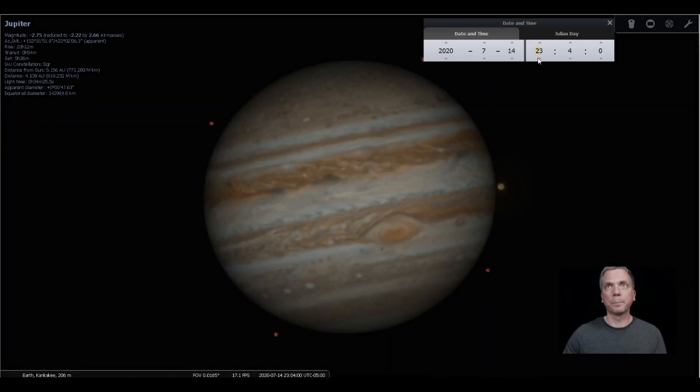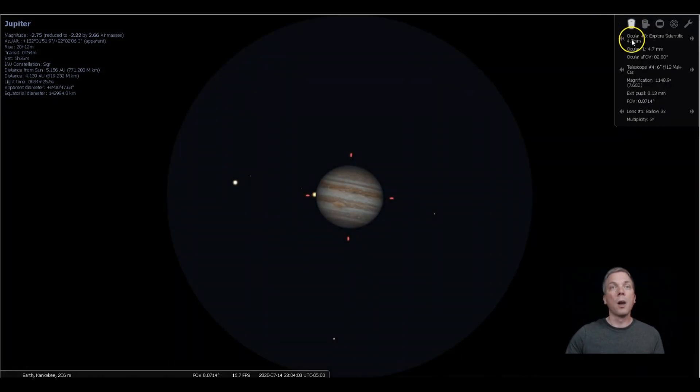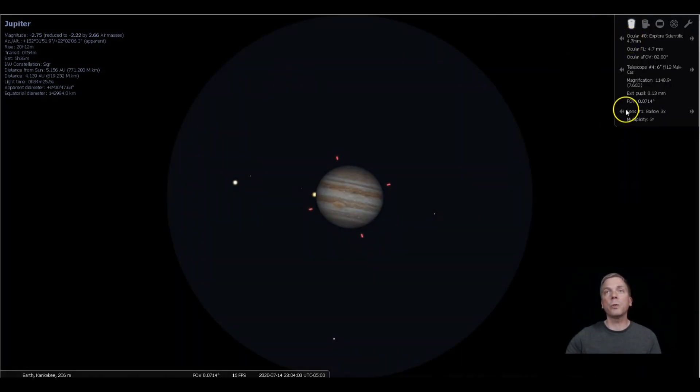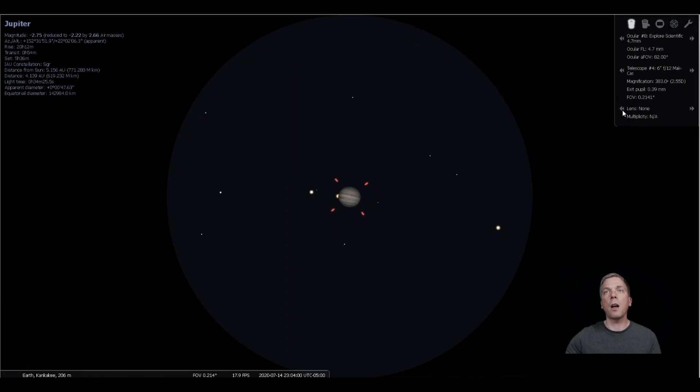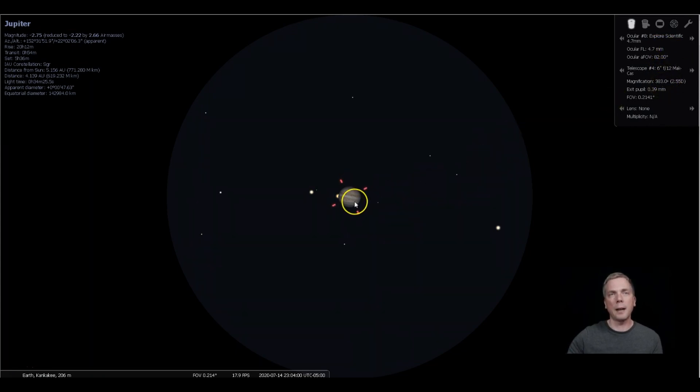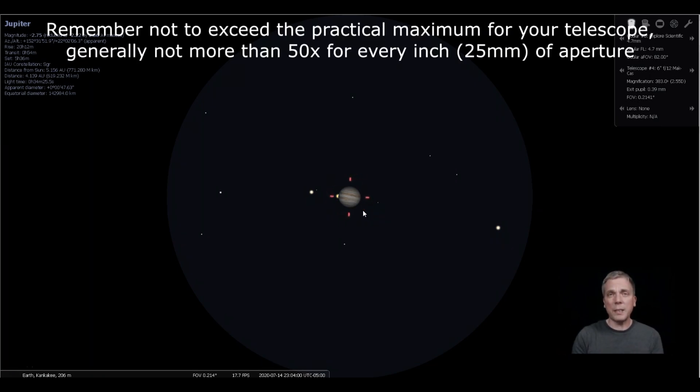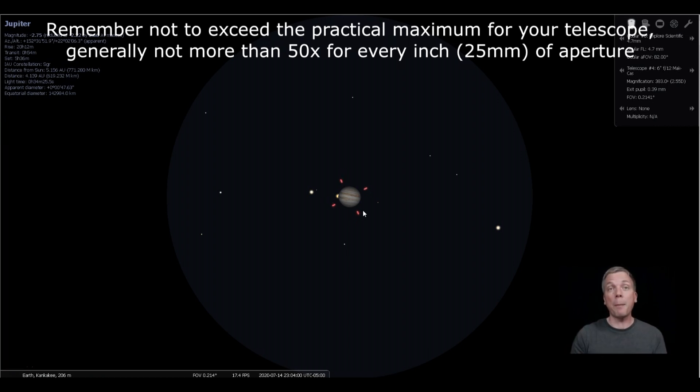Now what some people will say is that one of the better magnifications to use, I'm gonna back this off with no barlow lens, is around 200 times. On this particular one I've got quite a bit more than that, I've got about 400 times, just so we can kind of see what's happening so it doesn't look too small in Stellarium. But 150 to 250 times magnification is probably going to be about it.